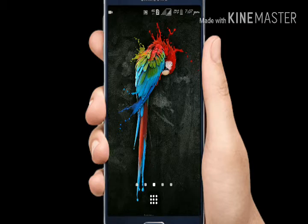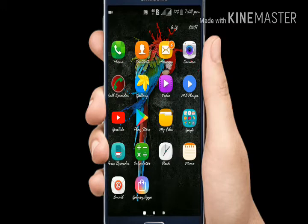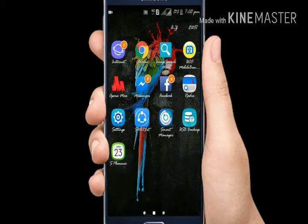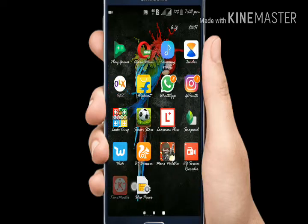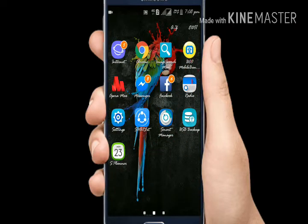This is the first video, everyone will enjoy the video. I'm going to download GB Instagram.